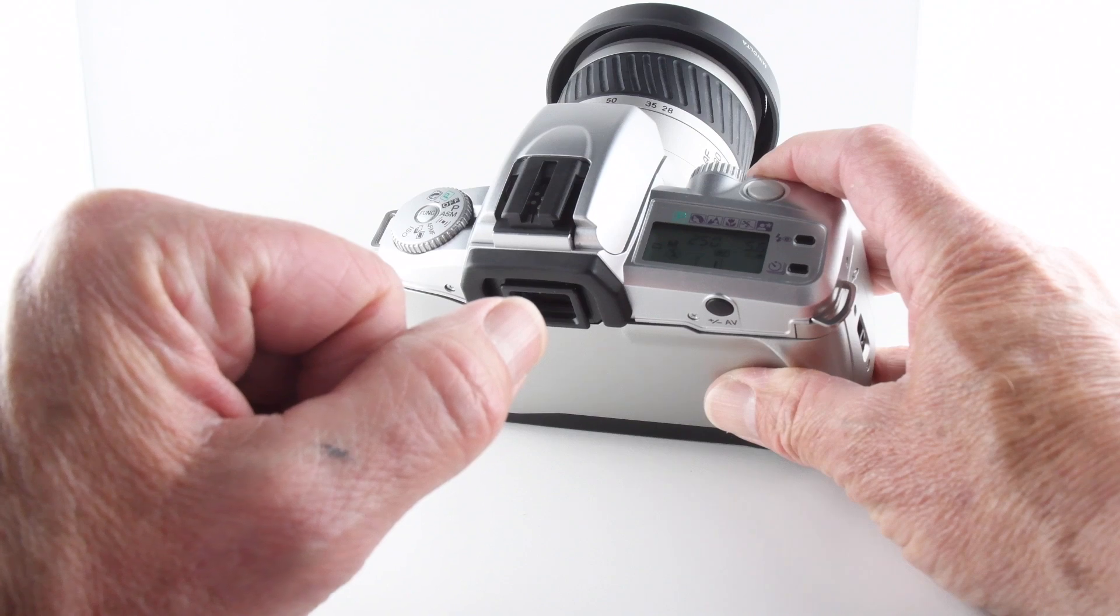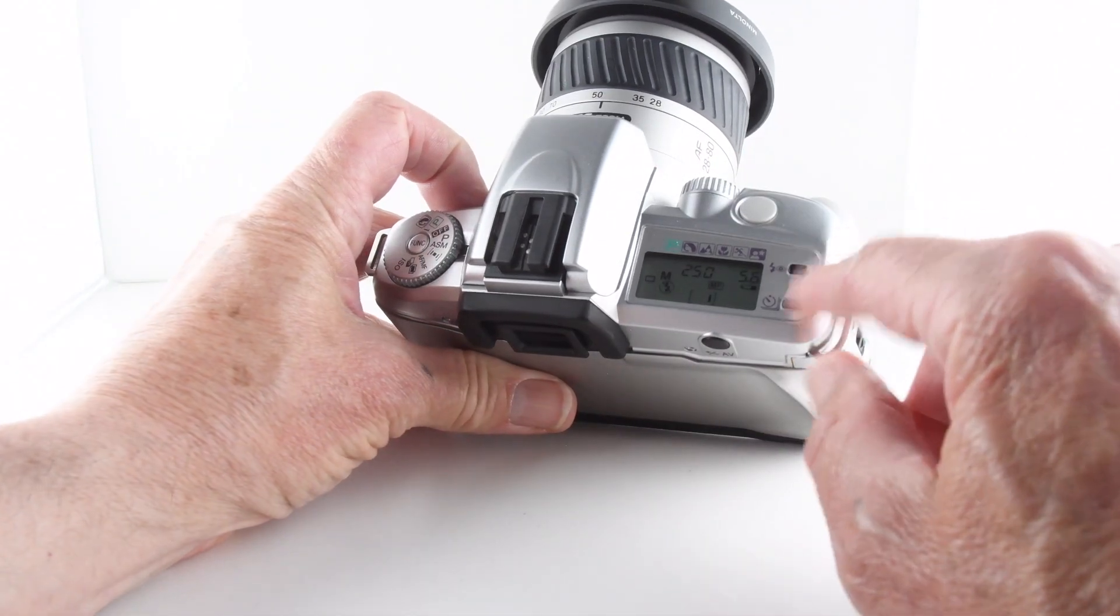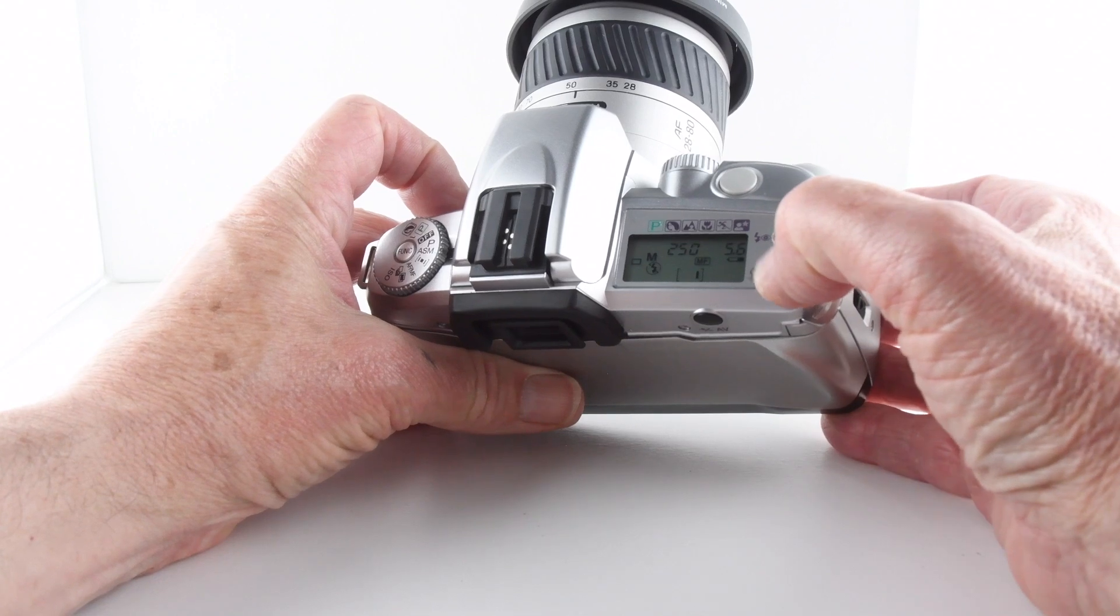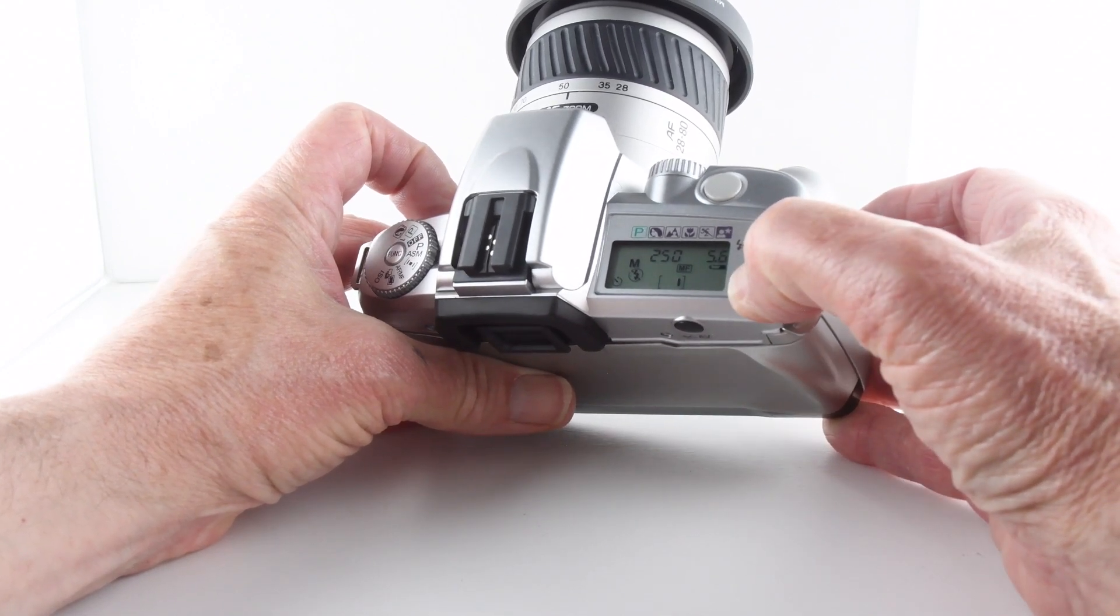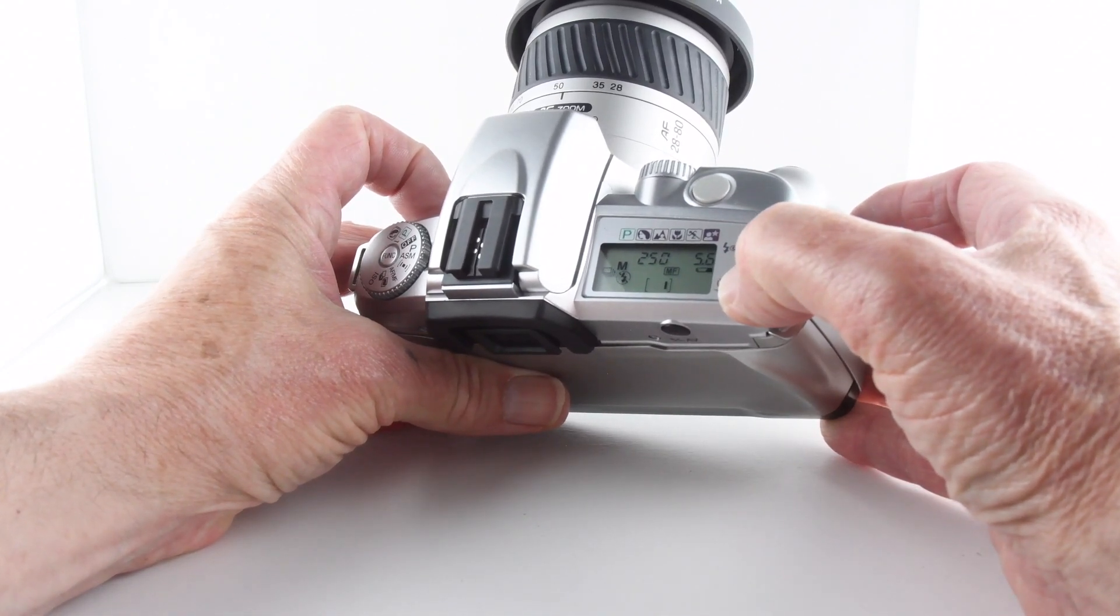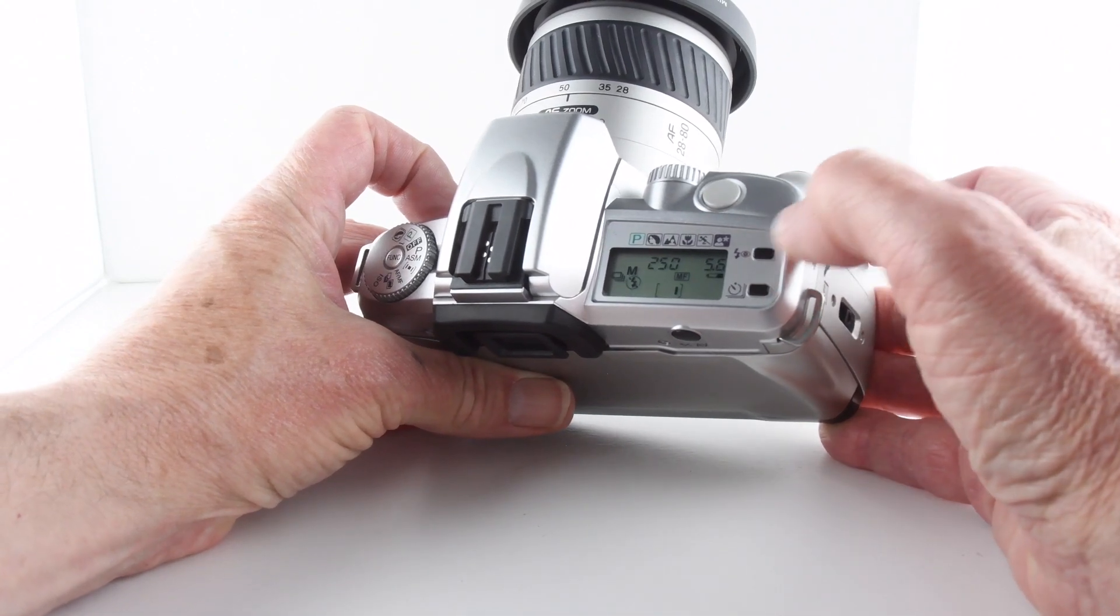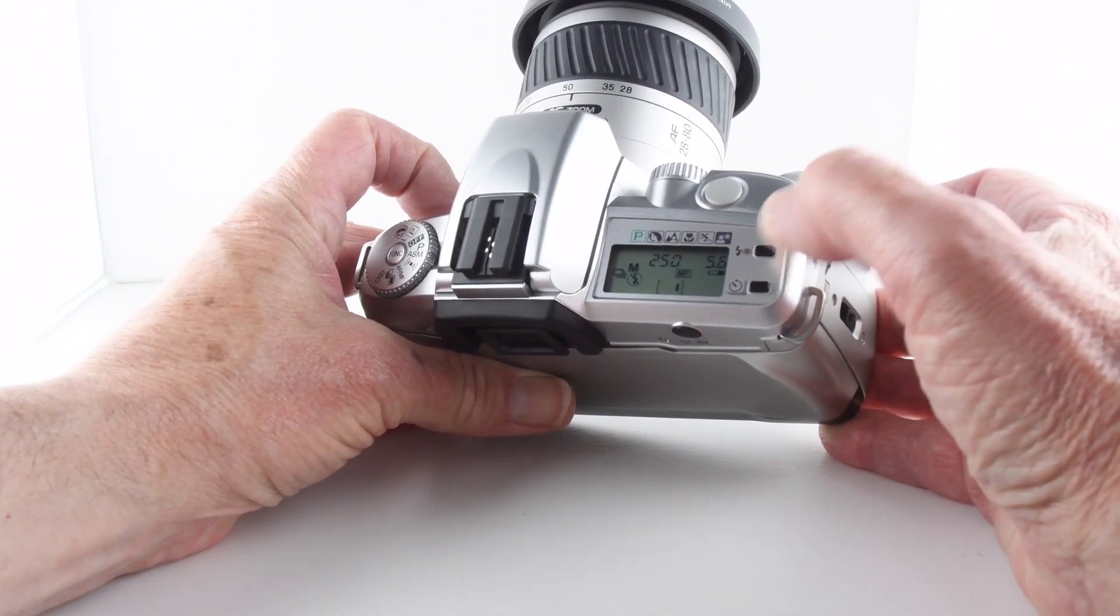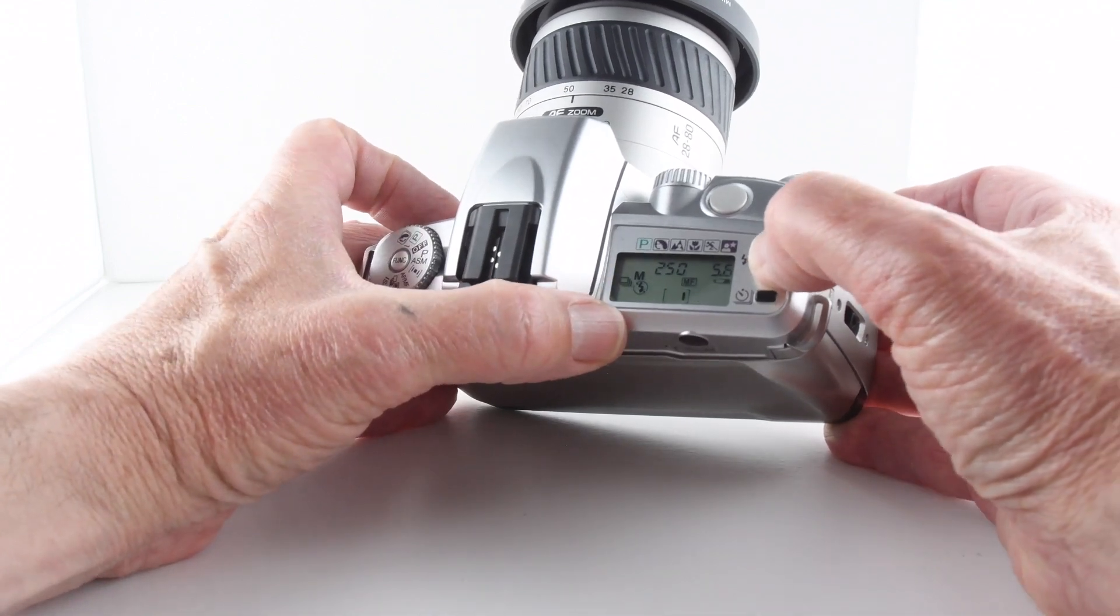The two buttons on the right hand side - with the bottom one we can toggle through a self timer and continuous release mode, and then on the top one we can cycle through various flash modes. We've got it on no flash at the moment.